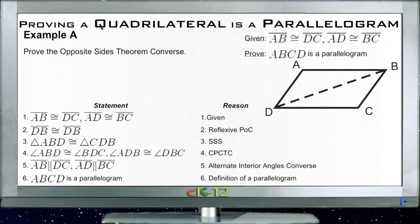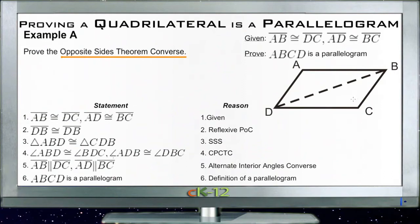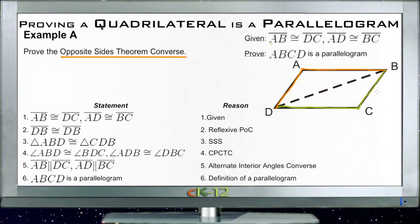Let's take a look at the example questions. Our first question asks us to prove the Opposite Sides Theorem Converse, which means that if we have a figure that has two pairs of opposite sides that are parallel, the figure is a parallelogram. What we know is that side AB across the top is congruent with DC on the bottom, and that AD on the left is congruent to BC on the right.